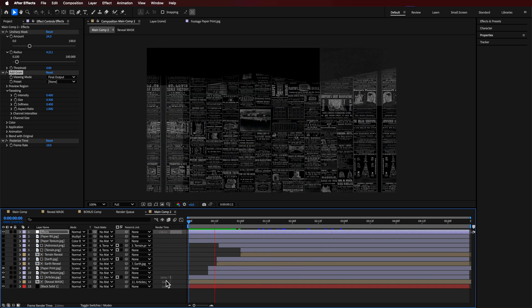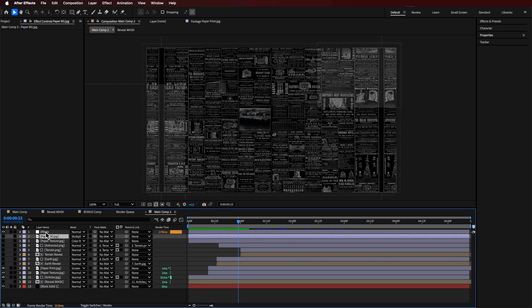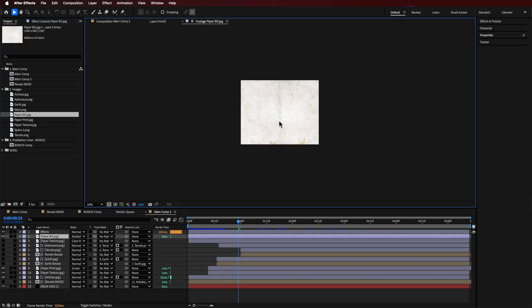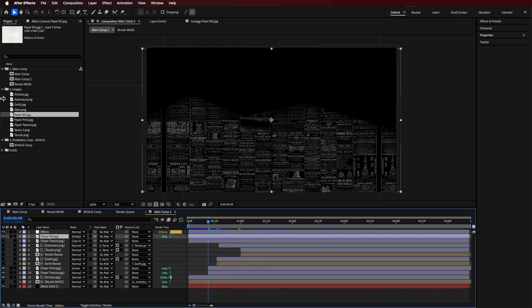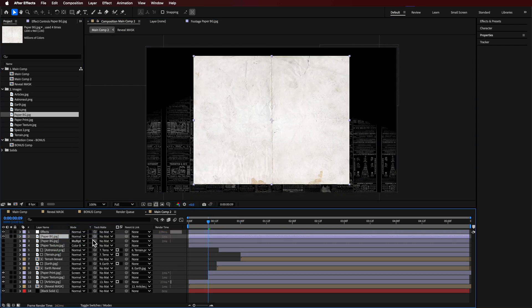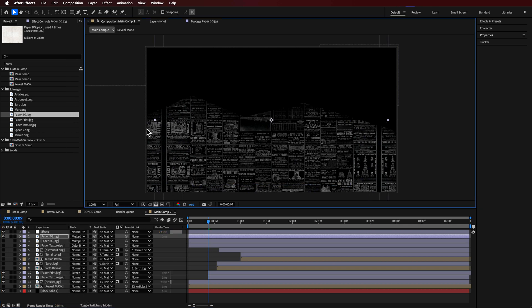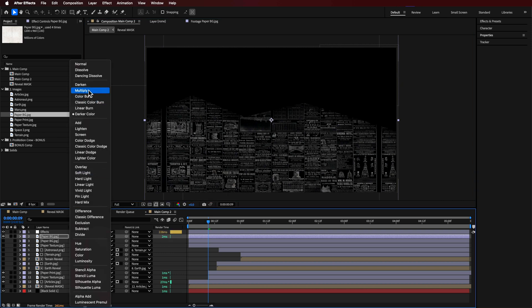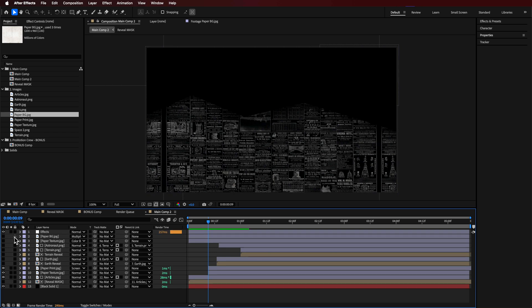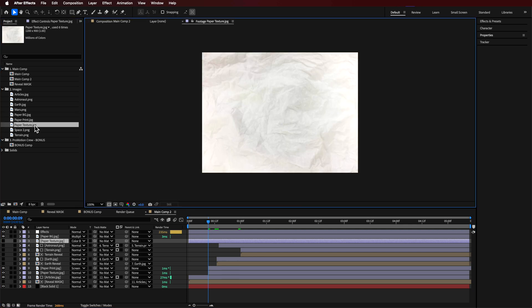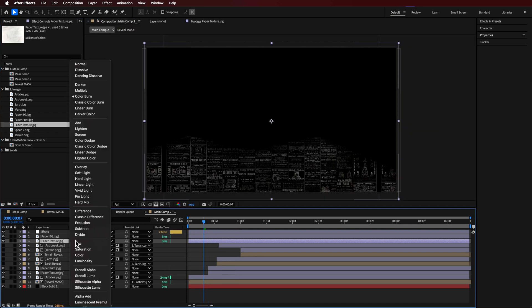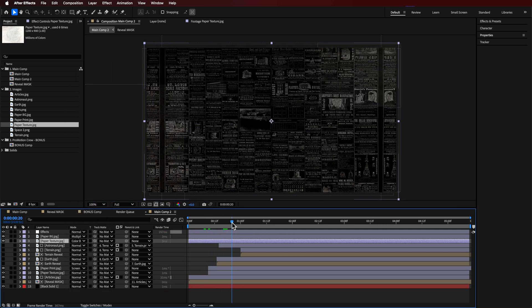I also added a paper background effect — just an image of a piece of paper dragged on top with the blending mode set to Multiply. On lighter layers you'll clearly see it come through. You can change the blending mode to get different looks. I also added another paper texture layer on top, with the blending mode set to Color Burn — the exact mode will depend on the layer you're using.